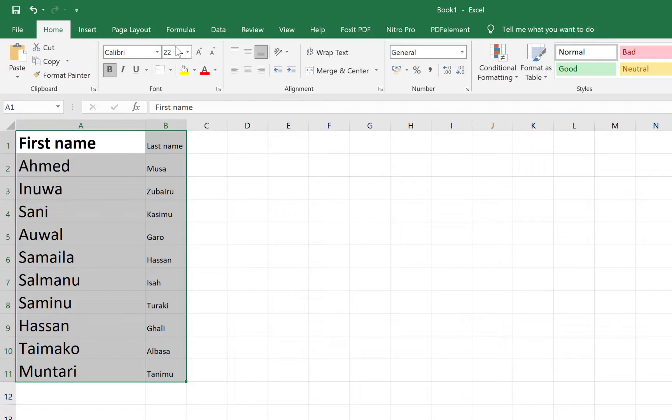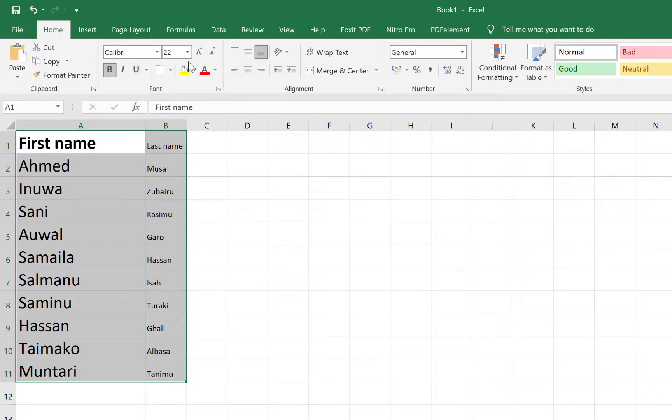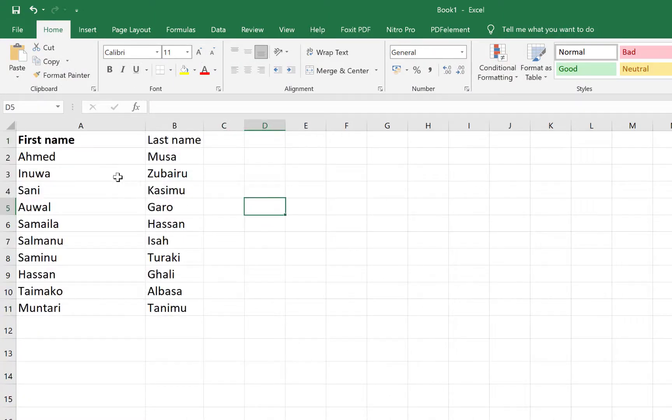You can just highlight and change the orientation or change the text styling, maybe to bold. So you can see First Name, Last Name.